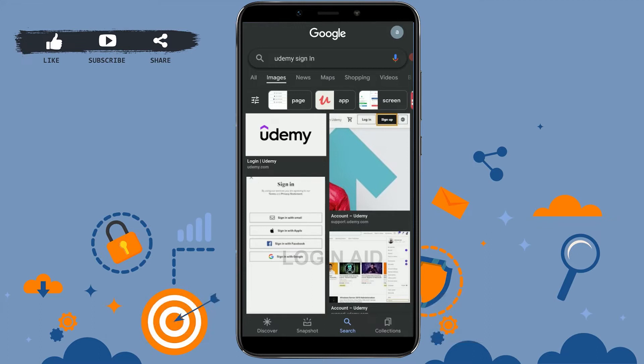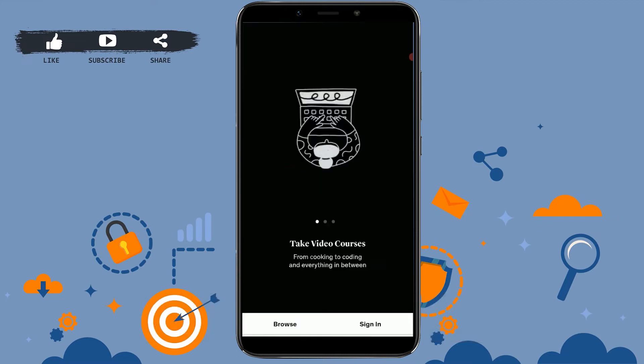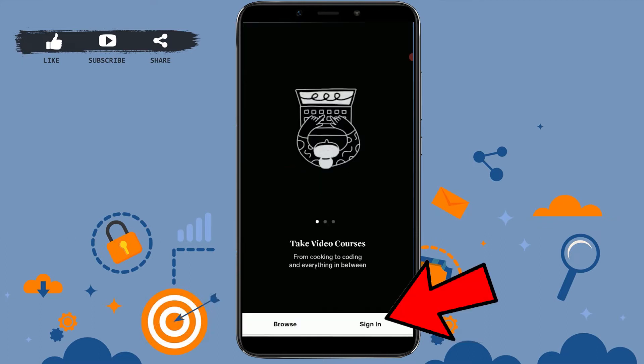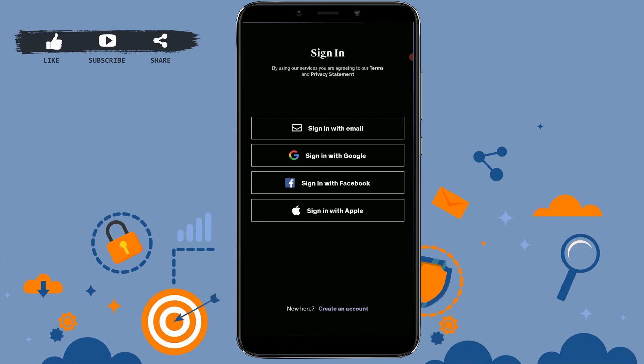Once you're at the home page, you click on Sign In. You can also sign in with your Google, Facebook, or Apple account.